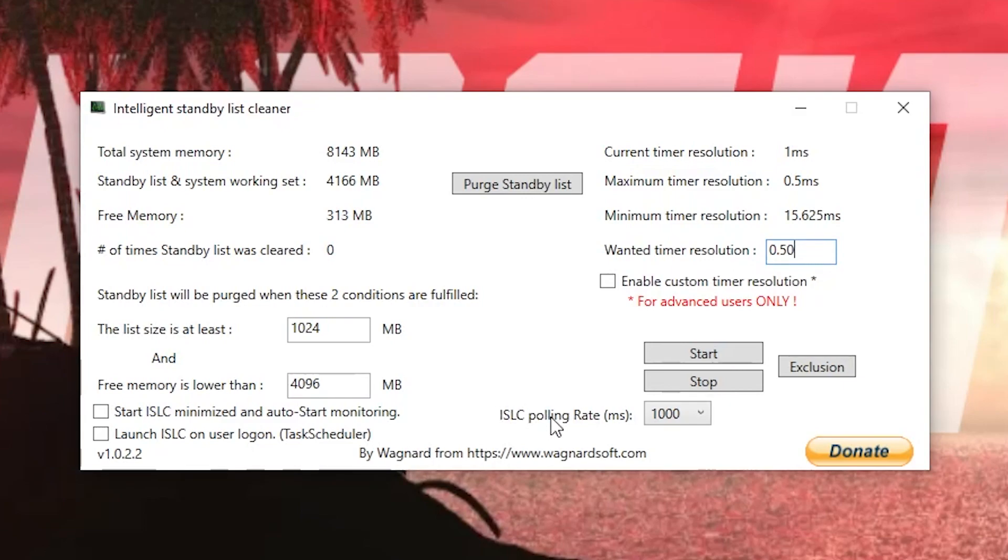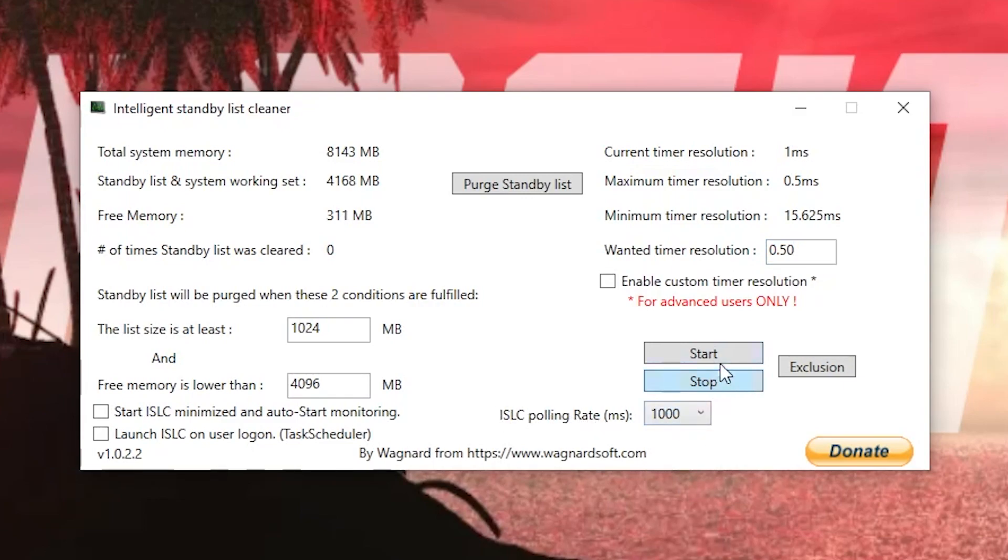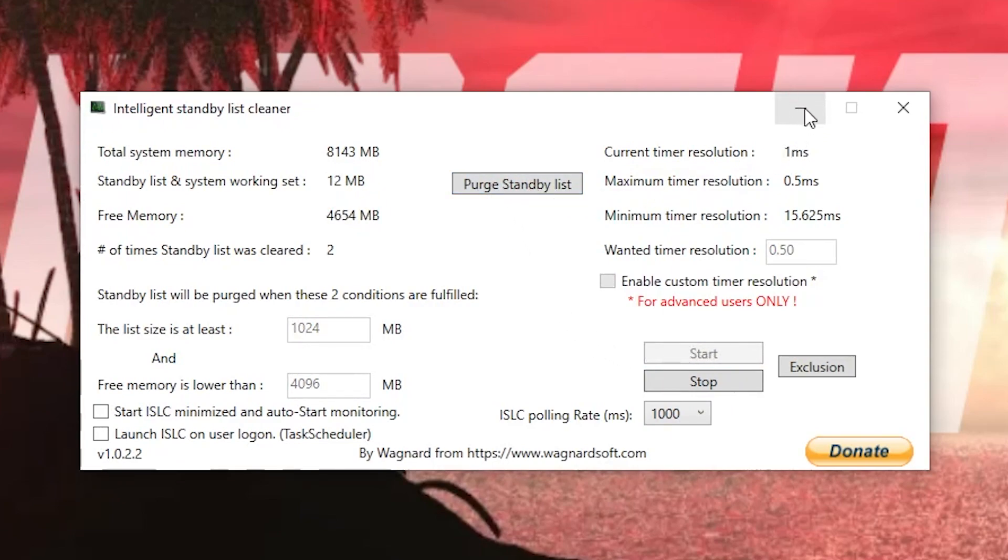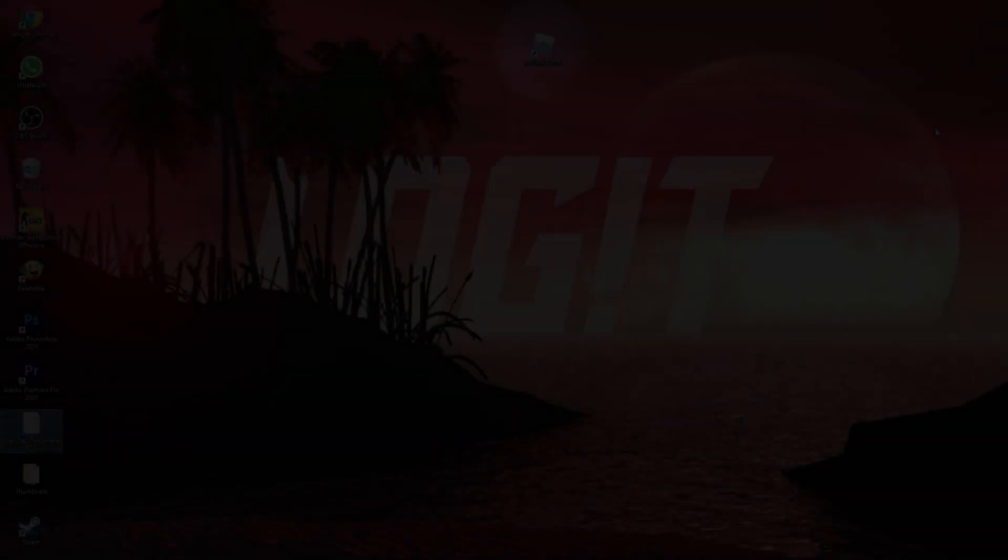Here on the polling rate, select 1000, press here on start, then press on purge standby list, and minimize the page to have more FPS in the game.